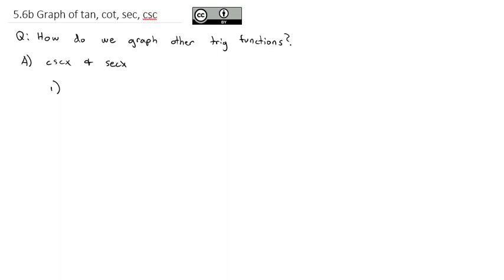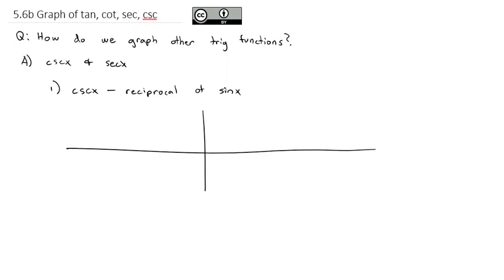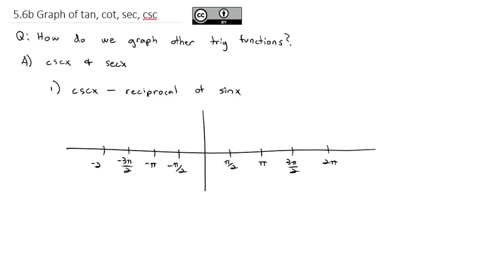We'll look at cosecant of x first, which we know is the reciprocal of sine of x. We know quite a bit about reciprocal functions. Let's graph a little more than two periods of sine of x. Sine goes to 2π, so we'll label π, π/2, 3π/2, and the negatives: -π/2, -π, -3π/2, -2π. The sine of x goes from 0 to 1, so let's label where 1 and -1 are.